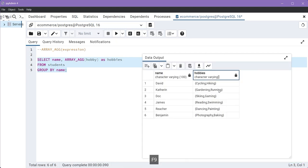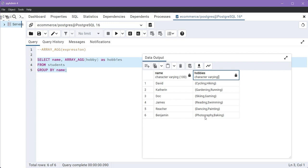Now in the output, you can see that it represents the hobbies as an array for each student. Like you will see here for Benjamin, the hobbies of Benjamin are photography and baking, and these curly braces represent the array. You can also see that the data type of this column is character varying.